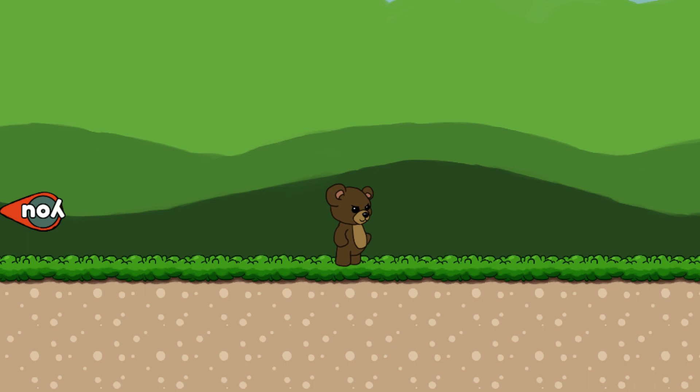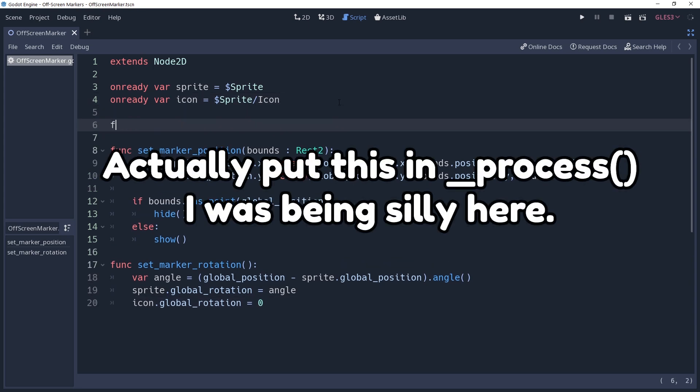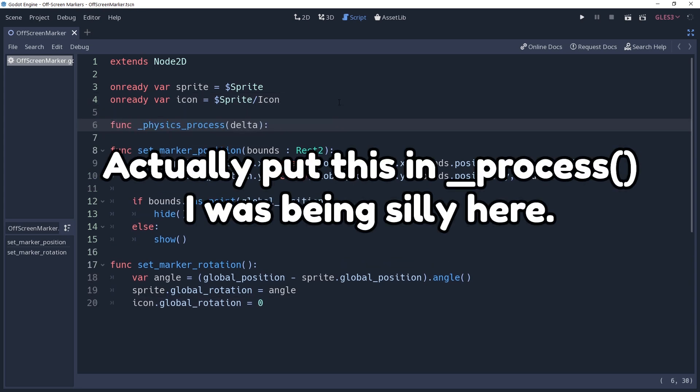Once we rotate our marker however, the icon we placed on the marker is going to rotate as well. We'll cancel this out by setting icon.globalRotation equal to zero. We have our logic implemented, but we haven't called it yet, so it's not doing anything. We're probably moving our parent object in the physics process method, so likewise we're going to update our marker here as well.